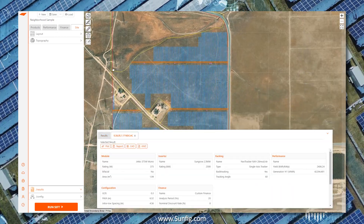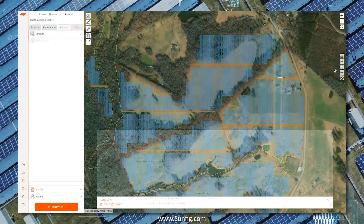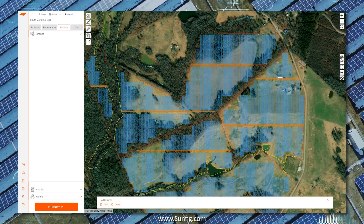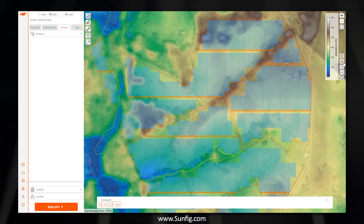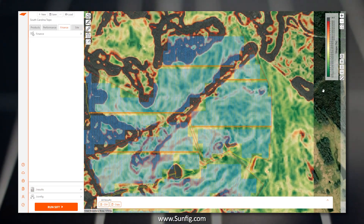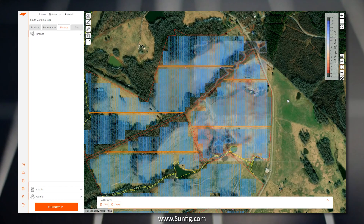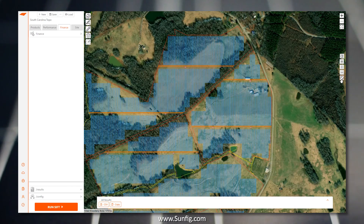Through a simple browser interface, SIFT connects you to our cloud, giving you the computational power to evaluate how different modules, technologies, or costs impact your project's performance and financial outcomes.